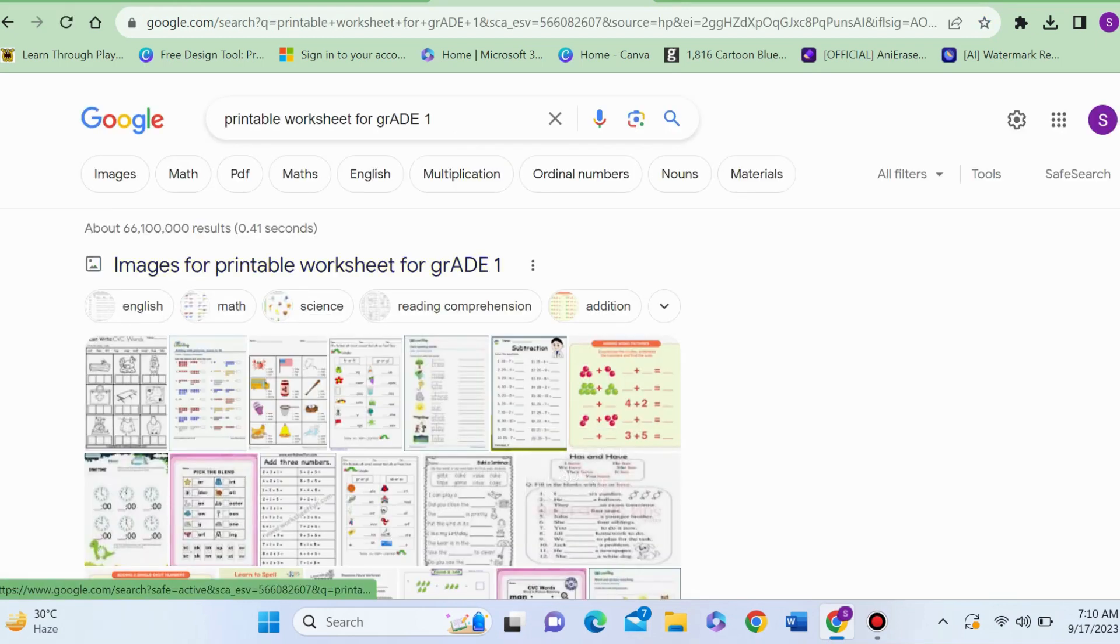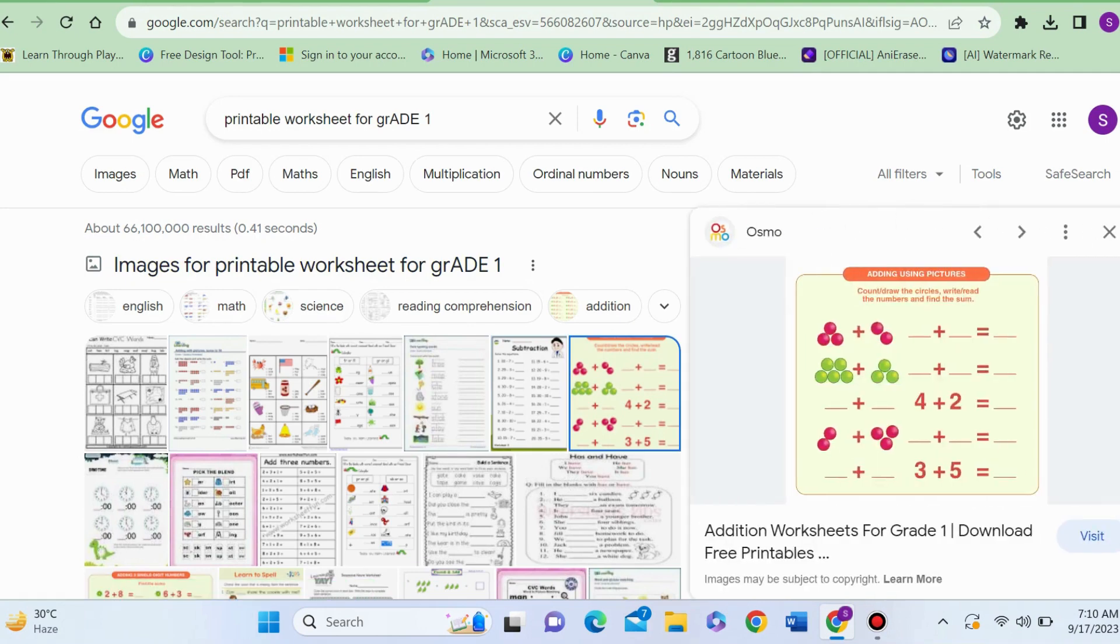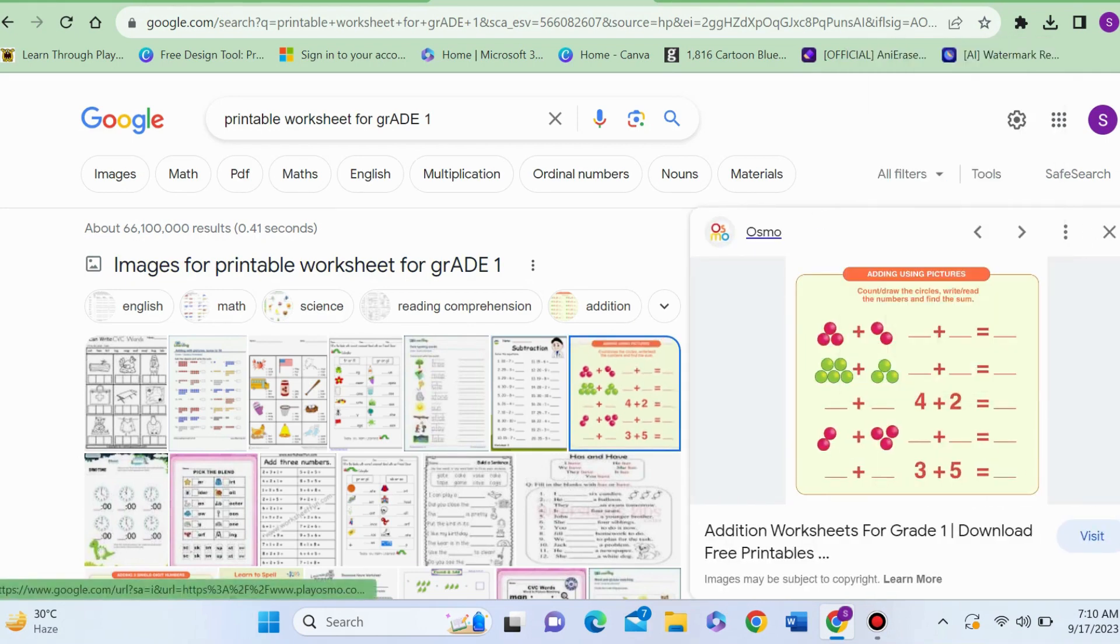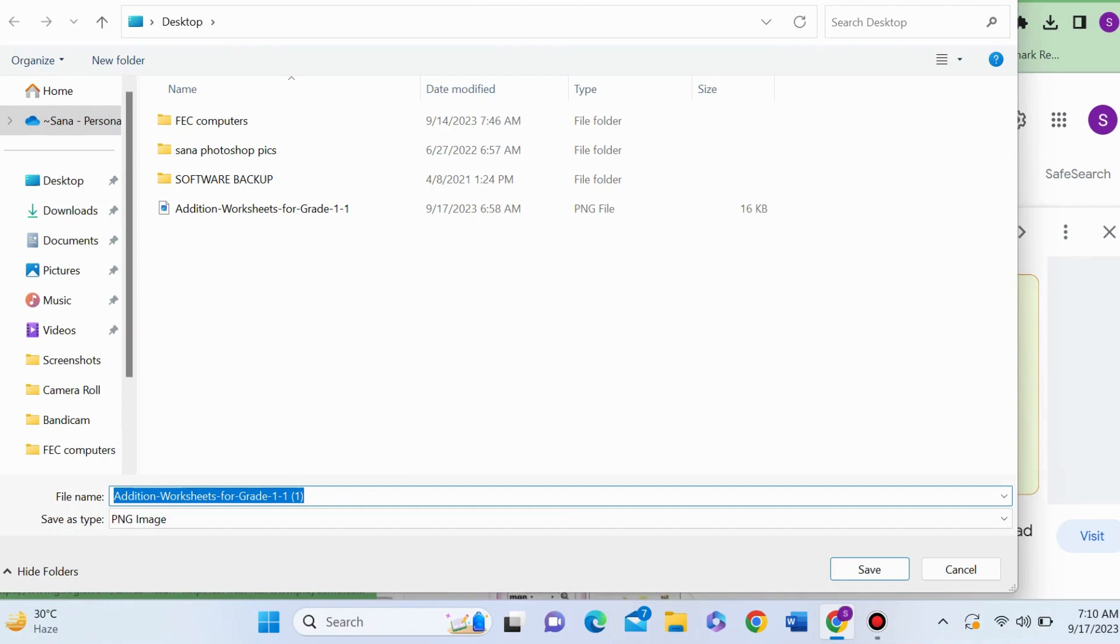Now you have so many worksheets in front of you. I'm selecting this one. Now right-click and save image as. I am saving this image on my desktop.